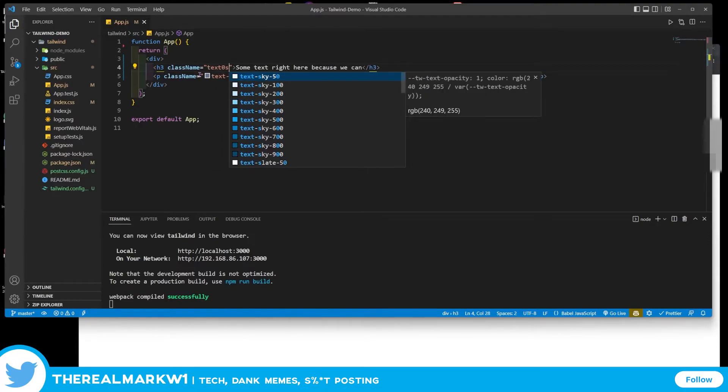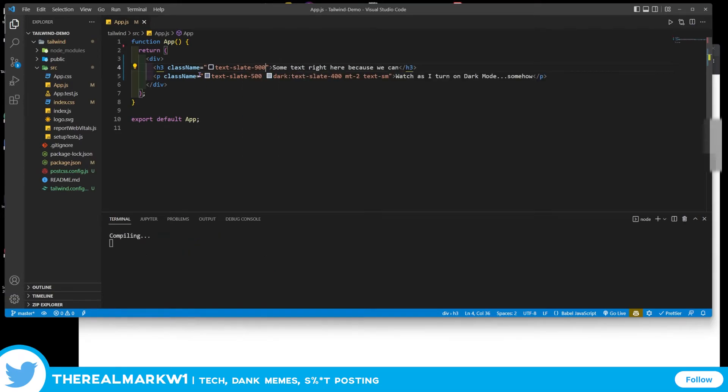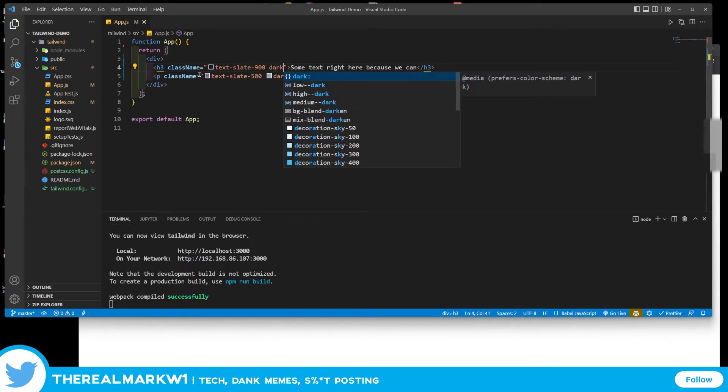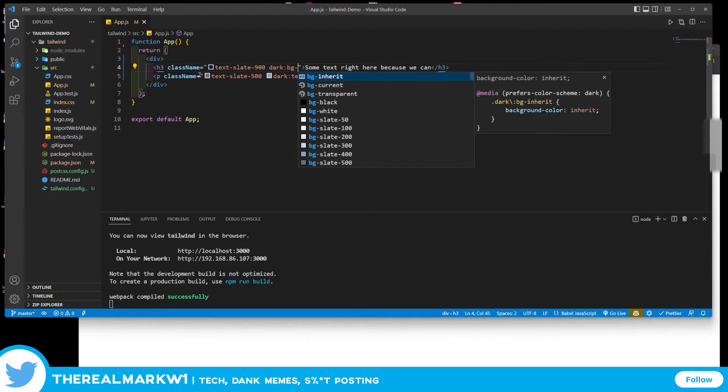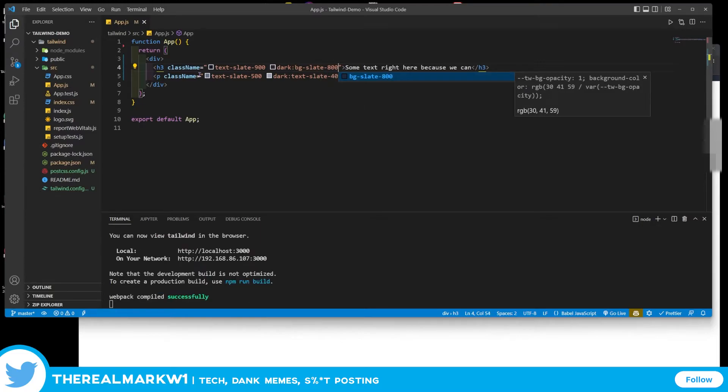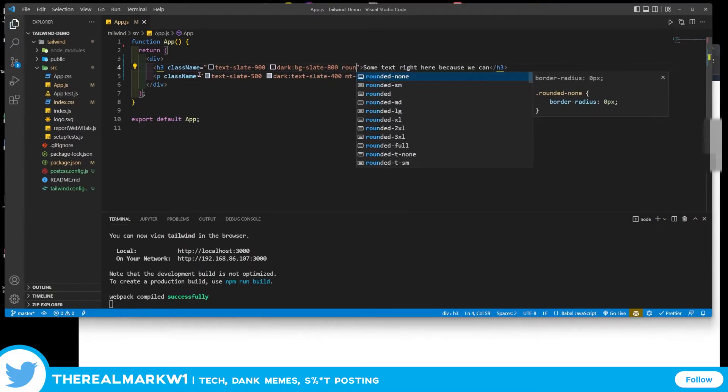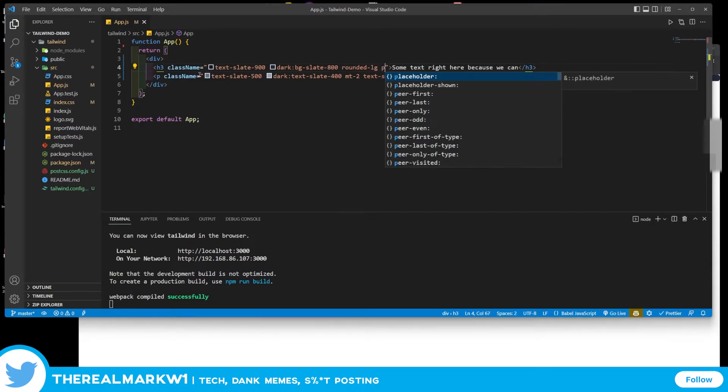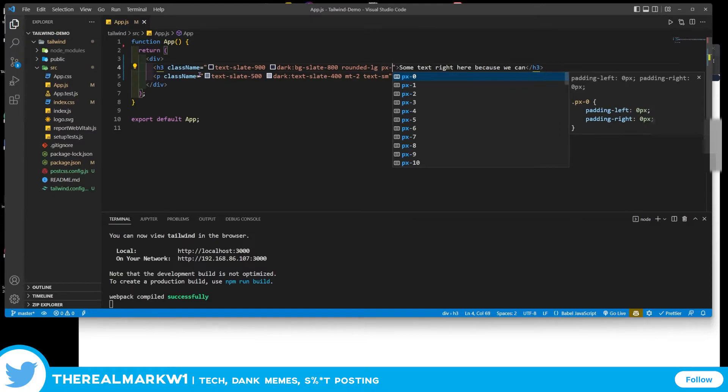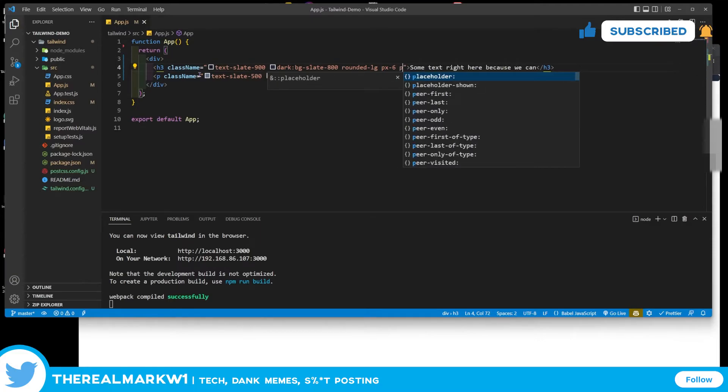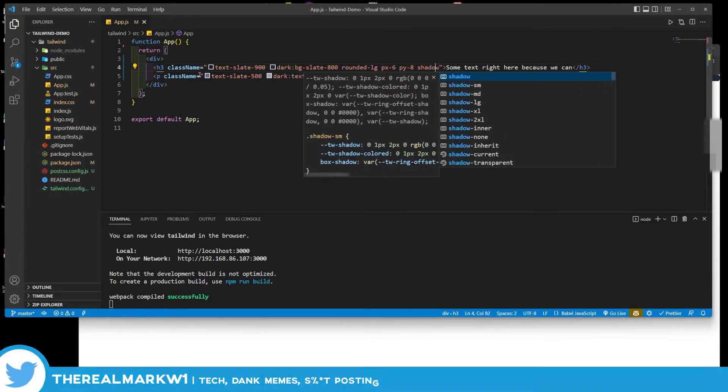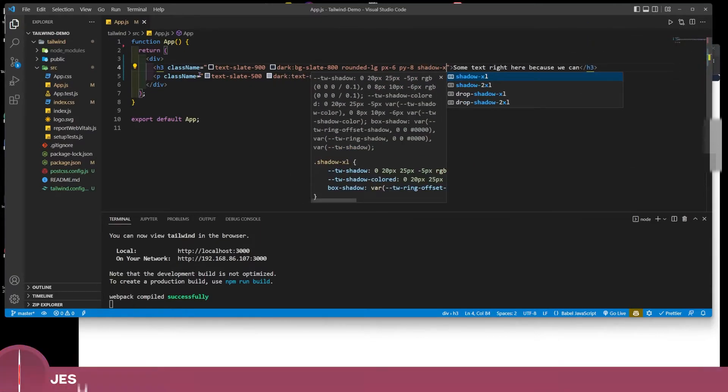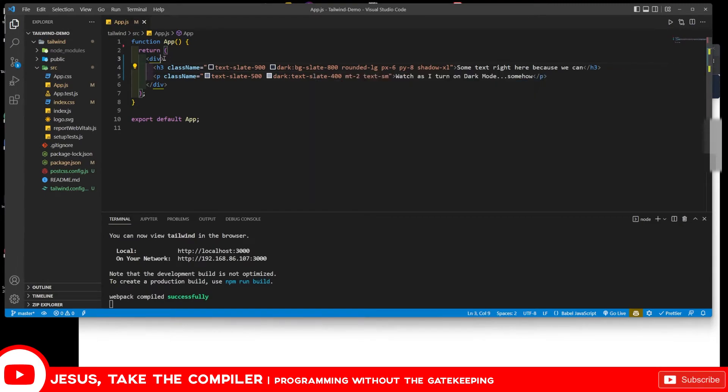Let's do text-slate-900 to make it a bit dark here. And when it's dark, let's give this a background of slate-800. A lot of this is me just doing it on the fly. We're going to round this off as well, giving it a 0.5rem border radius. Then px-6 means padding on the x-axis of about 24 pixels or 1.5rem. We're going to do padding at the top of 8, and then shadow-xl to add a little bit of shadowing in there. Now for the className of the div up above...